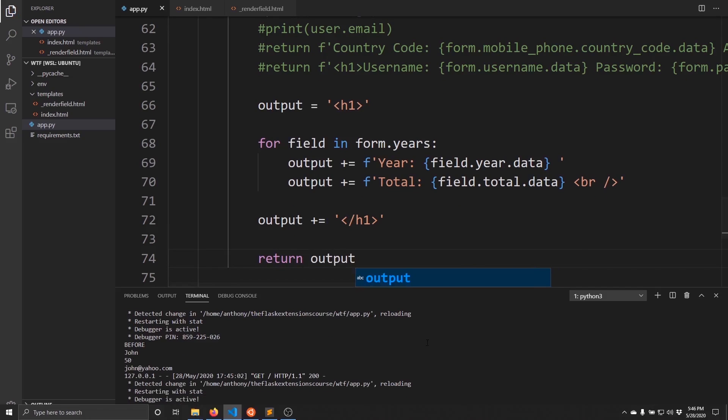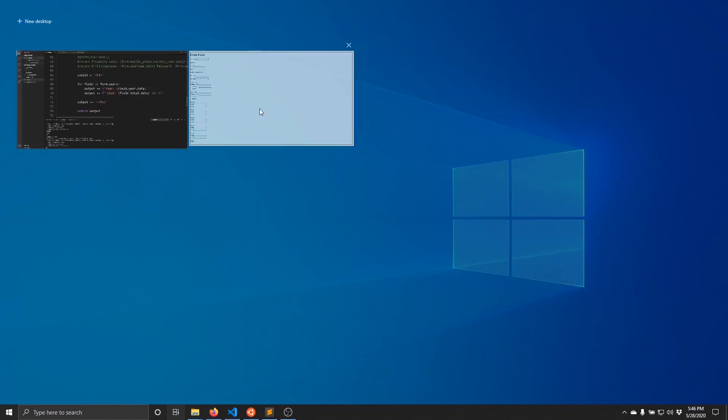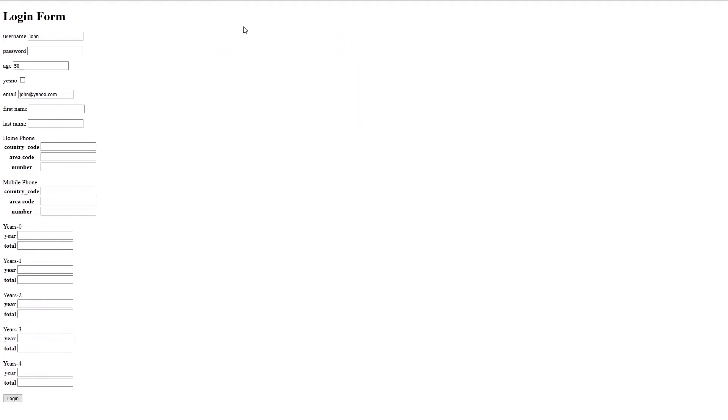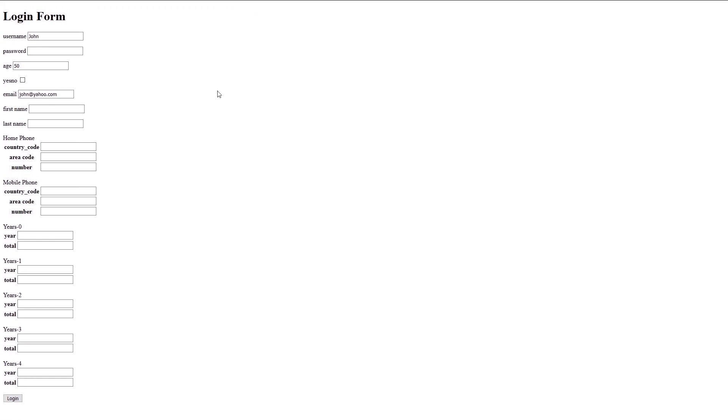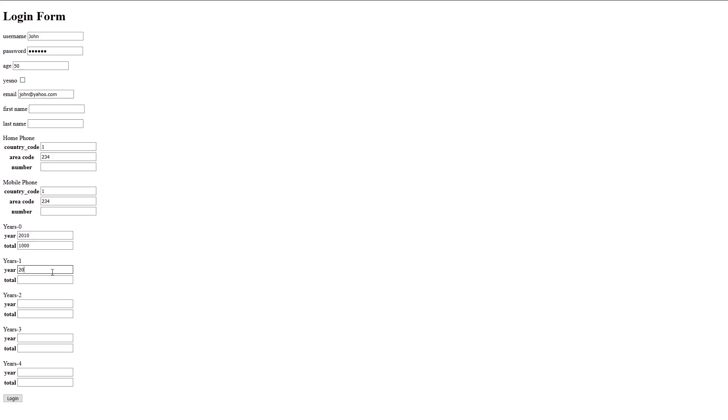Let's try running the form again. I need a password. I need these because they are integers, so I'll just put them in there. Now I can worry about the years that I have. For year one, I'll have the year 2010, and the total let's say 1000. Then 2011, 2000. 2012, we'll have 3000.